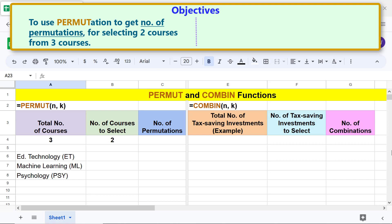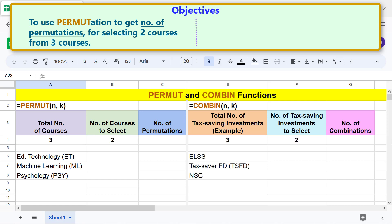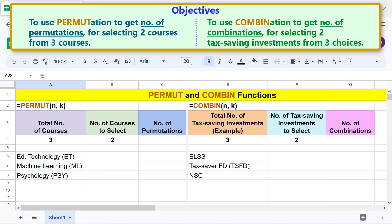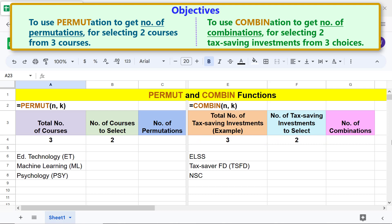Going forward, here are the objectives: to use permutation to get the number of permutations for selecting two courses from three courses, and to use combination to get the number of combinations for selecting two tax-saving investments from three choices.